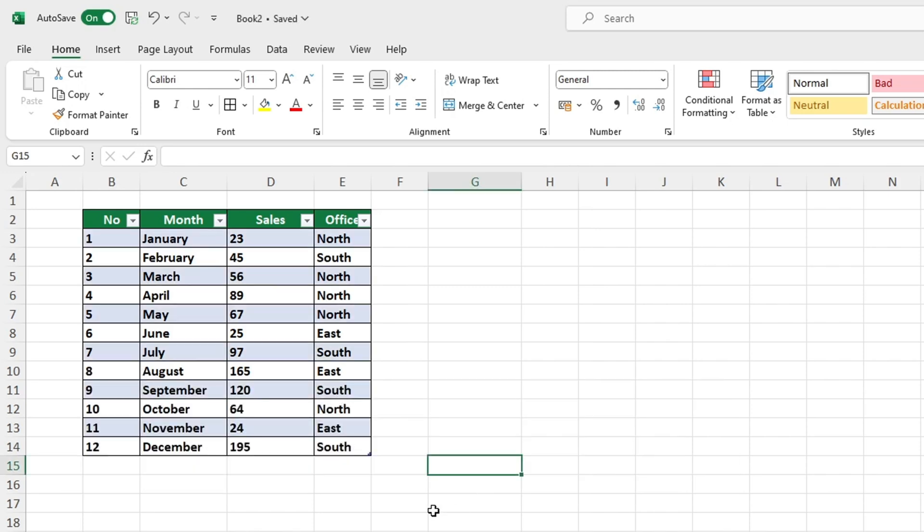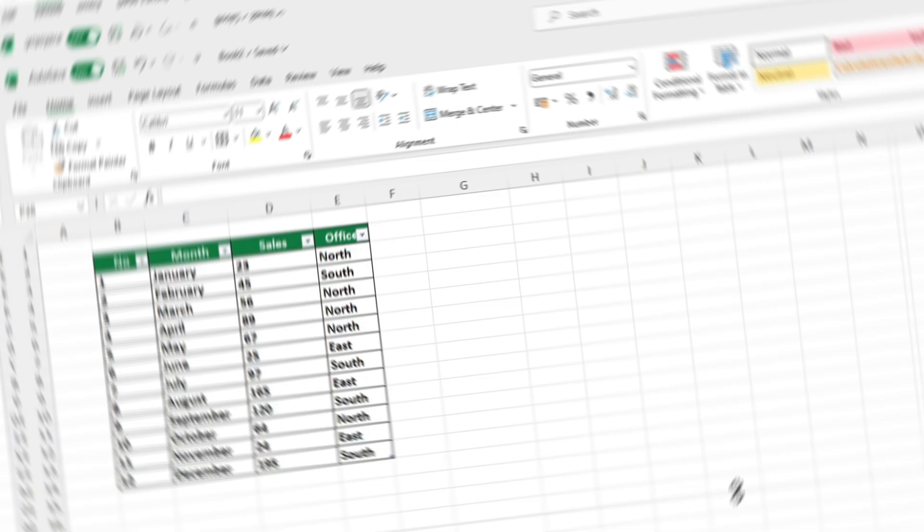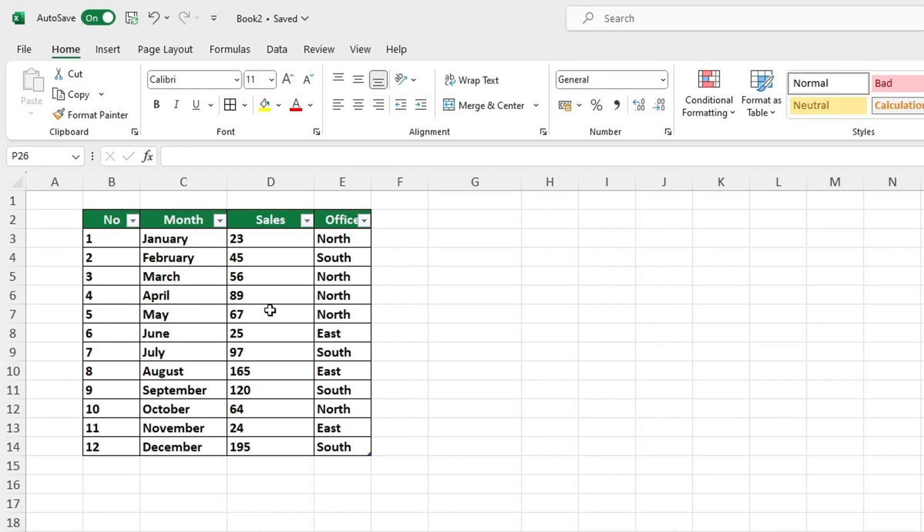Today we're going to look at how to highlight every other row in Excel, no matter how big the data table is. Are you ready to get started?